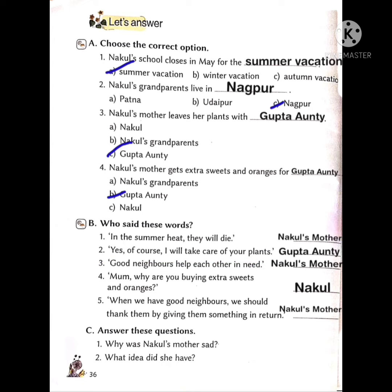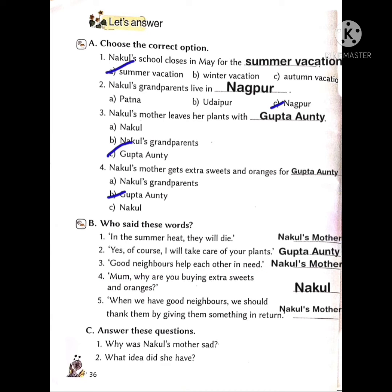Who said these words: 'Good neighbors help each other in need'? Nakul said this — 'Good neighbors help each other.'